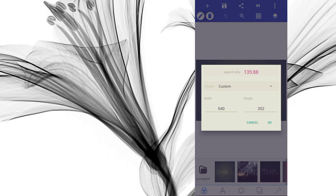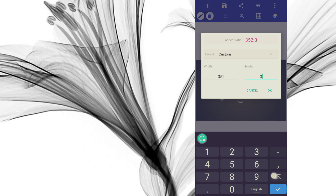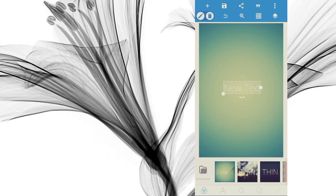Bring the 352 to the width and set 540 as the height. Press OK. This is your portrait business card size.